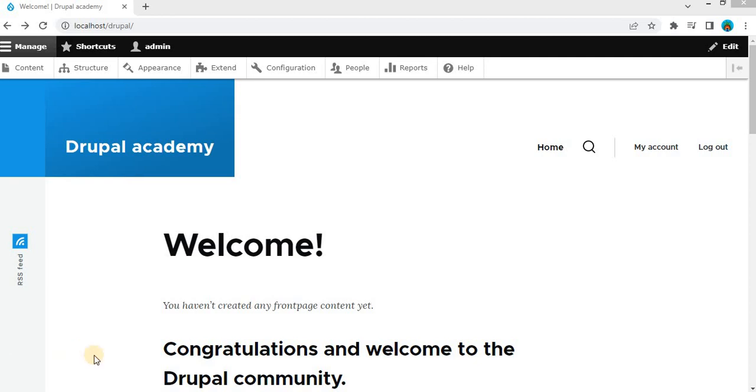Before we begin, let me briefly introduce the admin toolbar module. It is a popular Drupal module that provides a modern and user-friendly toolbar for managing your site. With quick access to essential administrative links, it streamlines the way you work with Drupal.